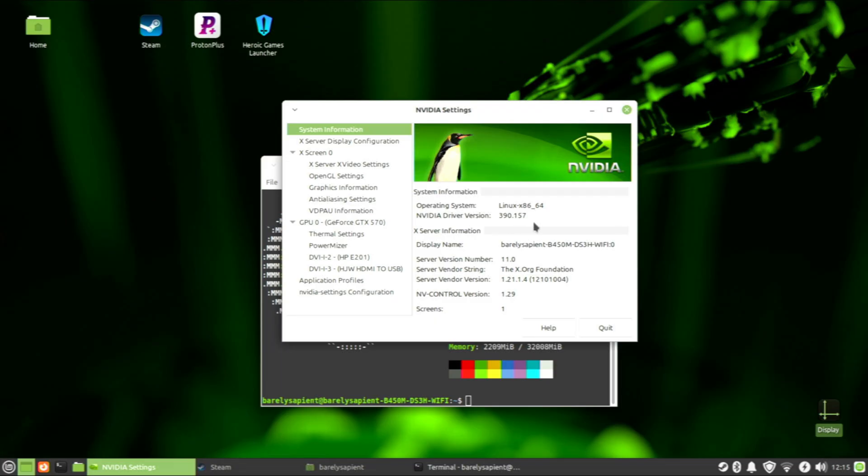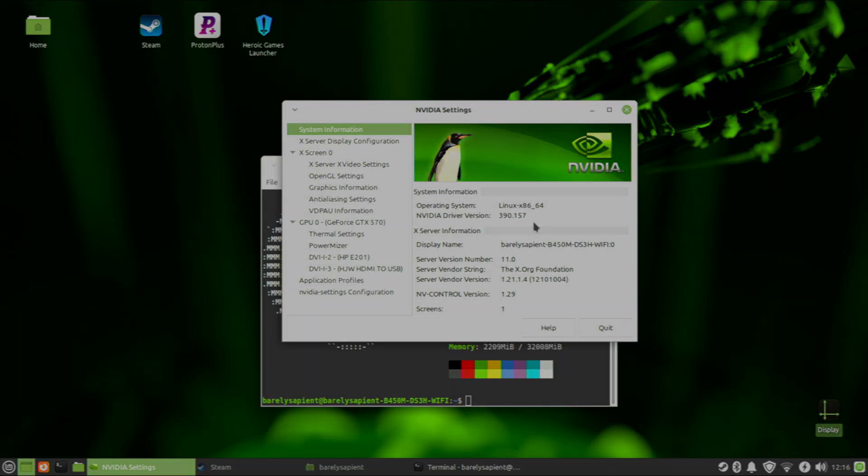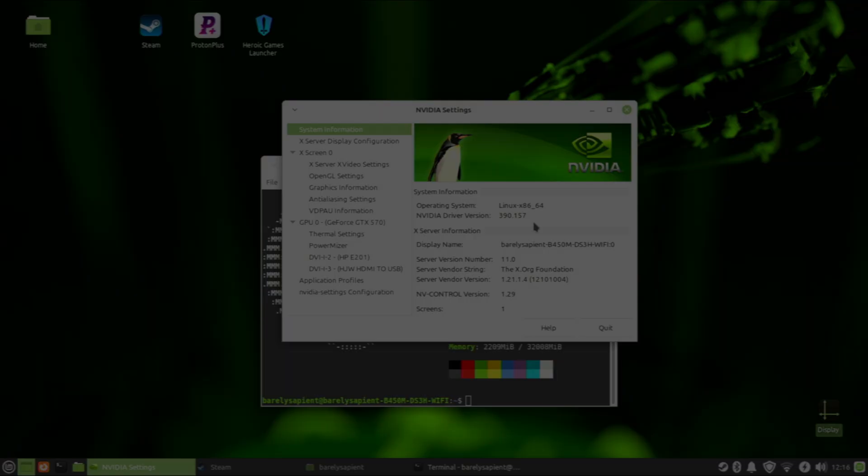Newer distros like Mint, Ubuntu, or Bazzite just don't support this old of a proprietary driver from NVIDIA. The open source drivers for these older NVIDIA cards just don't work for gaming.